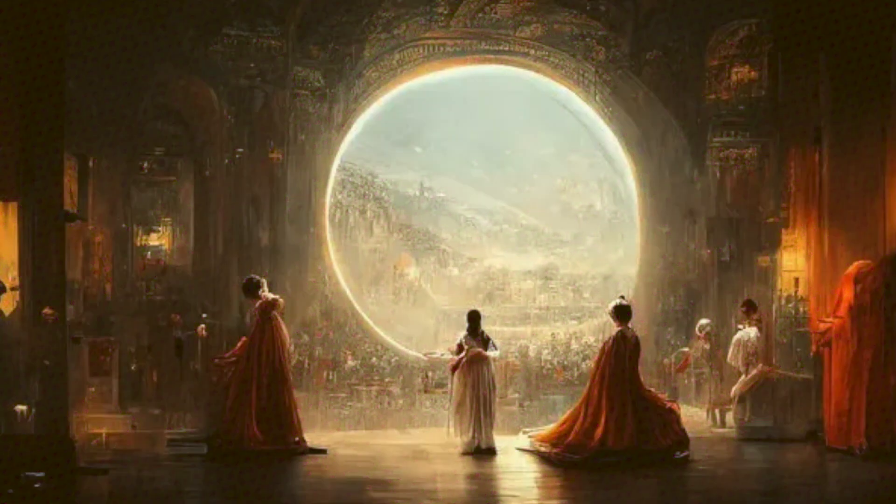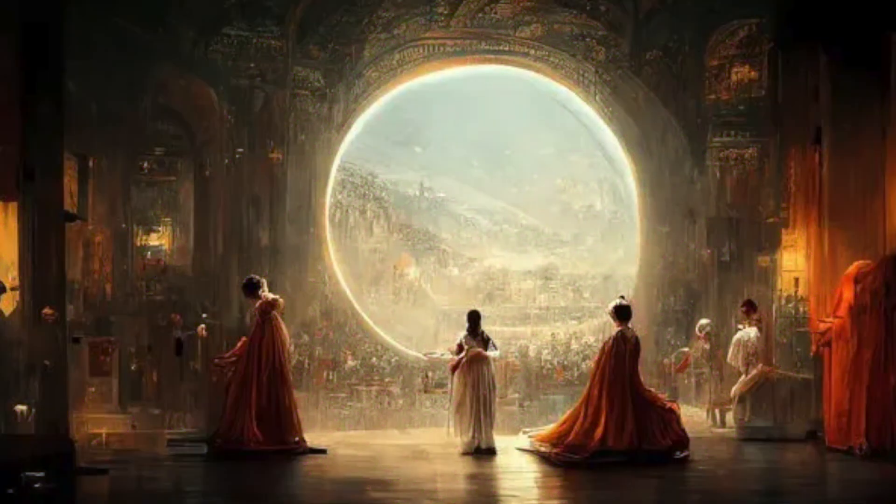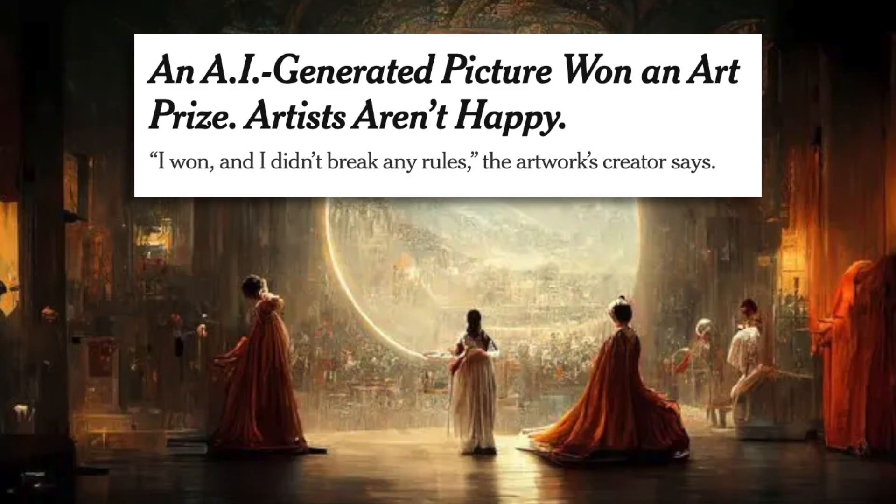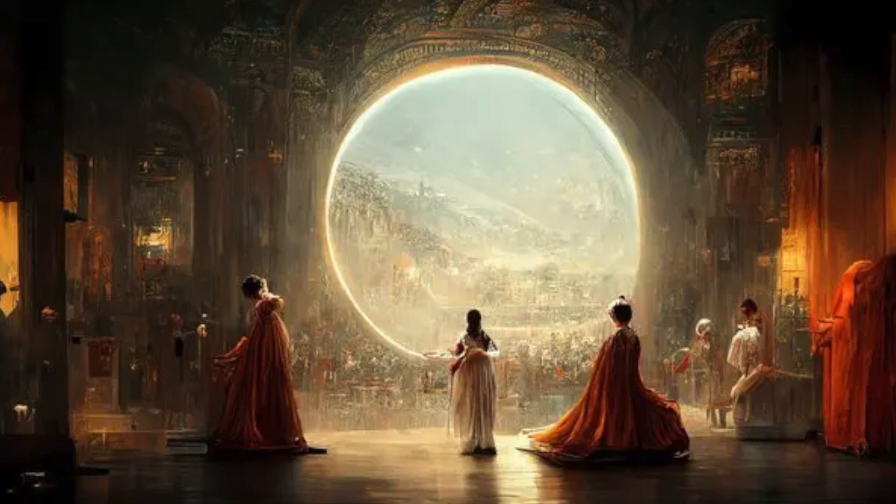A couple of days ago, a man submitted an image generated by Midjourney to an art competition, and he won. It was the digital arts category, but it sparked a rightful backlash.